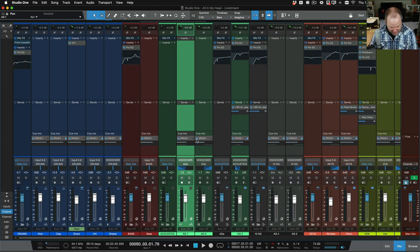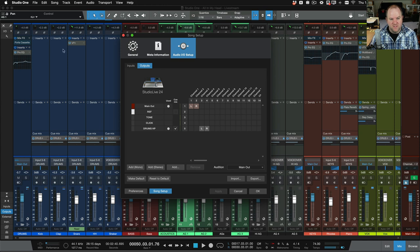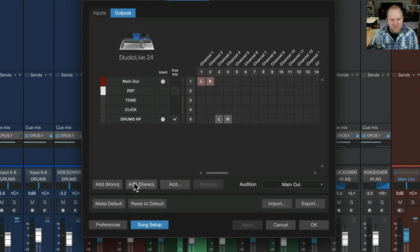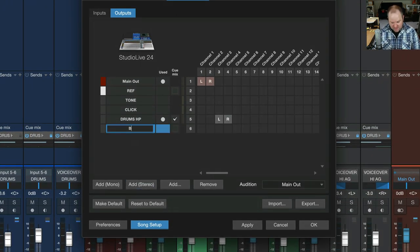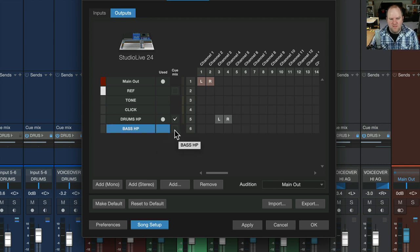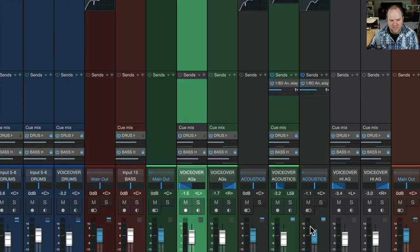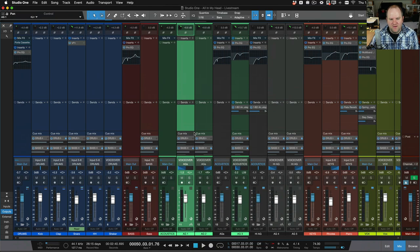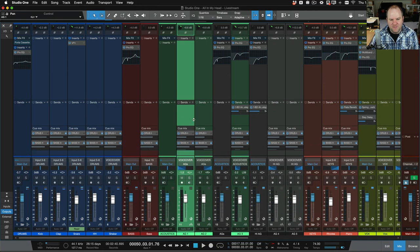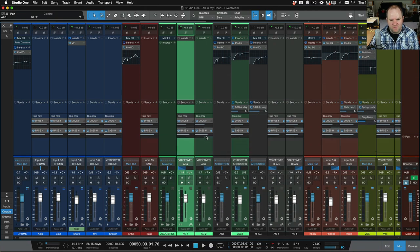And then obviously if we have a bass player, we just repeat the process on a different output. So I come here and I say, add another stereo. We'll call this bass headphones. Check the box, make it into the next set of outputs, channels five and six. Say OK. And now I have a separate cue mix here for bass.